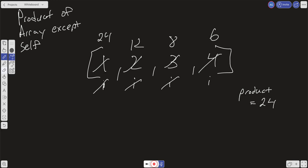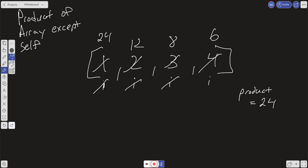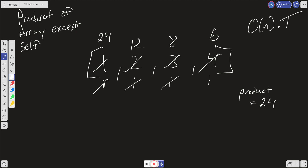So if we cannot use division, then how do we solve this? What is our time and space complexity if we did it this way? We have to make a few scans to the array just to check for zeros and then do another scan to replace all the values, so our time complexity is O(n). For space complexity, worst case we have to collect all the zeros in an auxiliary array to count them, so our space complexity is also O(n).